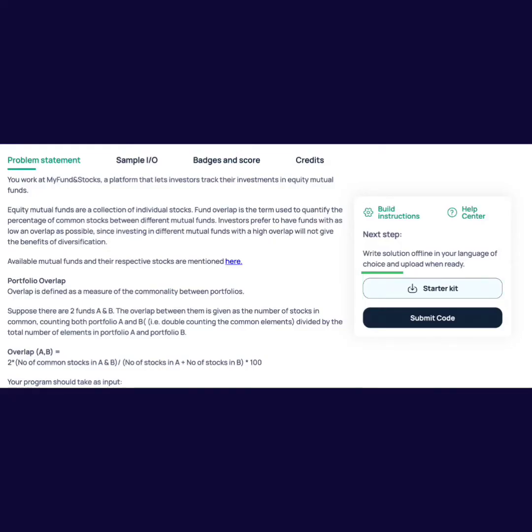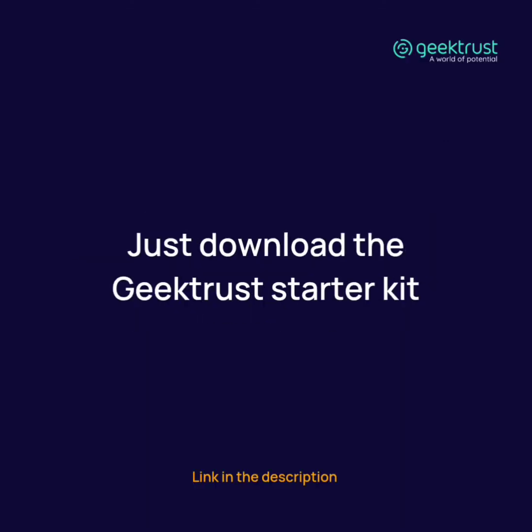If you find this process too long, you can save yourself some time by downloading the GeekTrust starter kit from the link in the description.